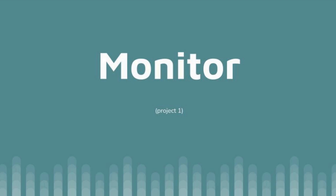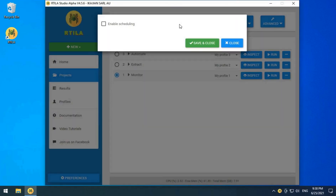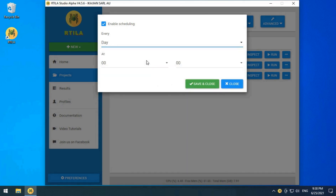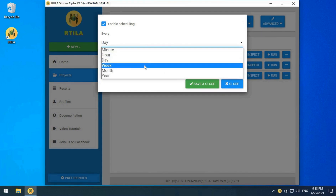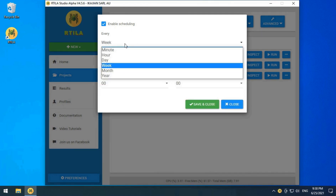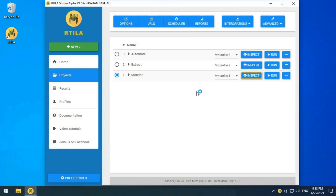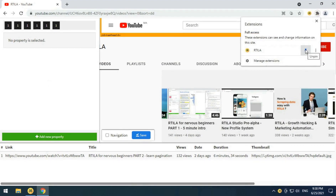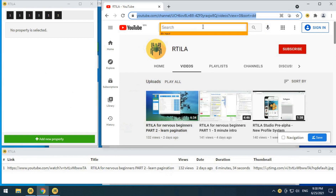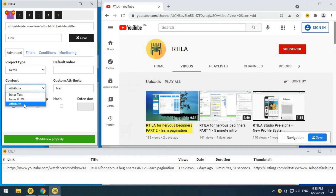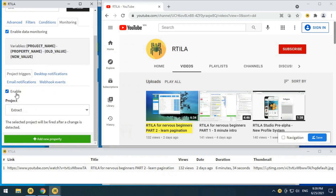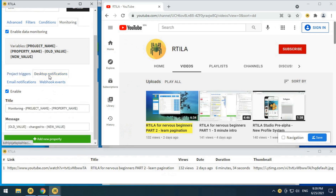Now we will inspect all projects to check their configurations. The monitoring project needs to run frequently, that's where we can use the scheduling feature with its unlimited options. The panel at the left contains properties which can have different selectors with their own filters, conditions, and configurations. Each property can be easily monitored with multiple options. In this example, we are mainly using the project trigger to call the extraction project once a change is detected.